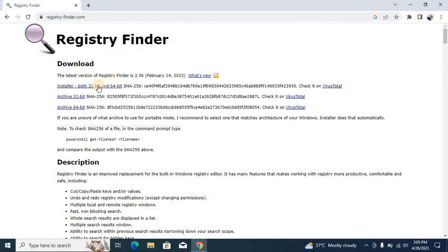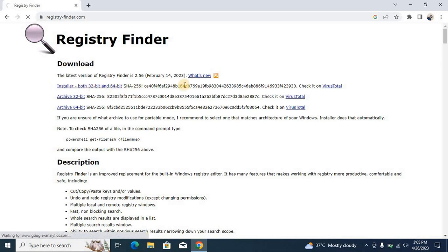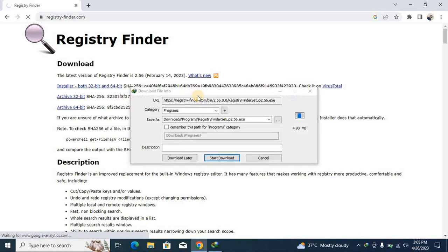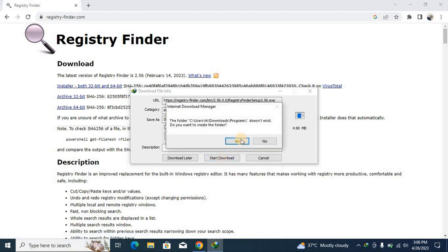And you have to click on this one, installable 32-bit and 64-bit, okay. Here and you have to just download it.